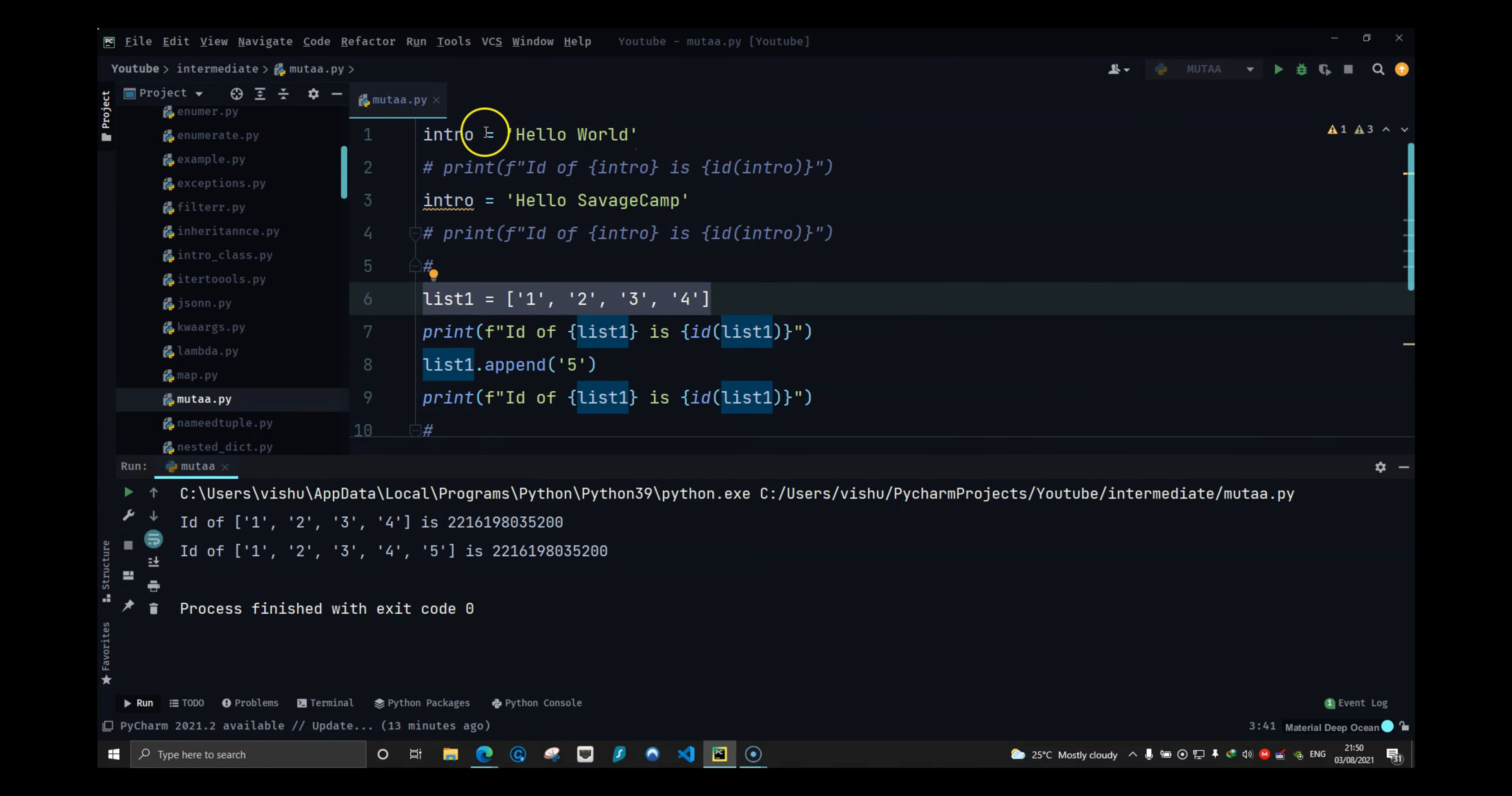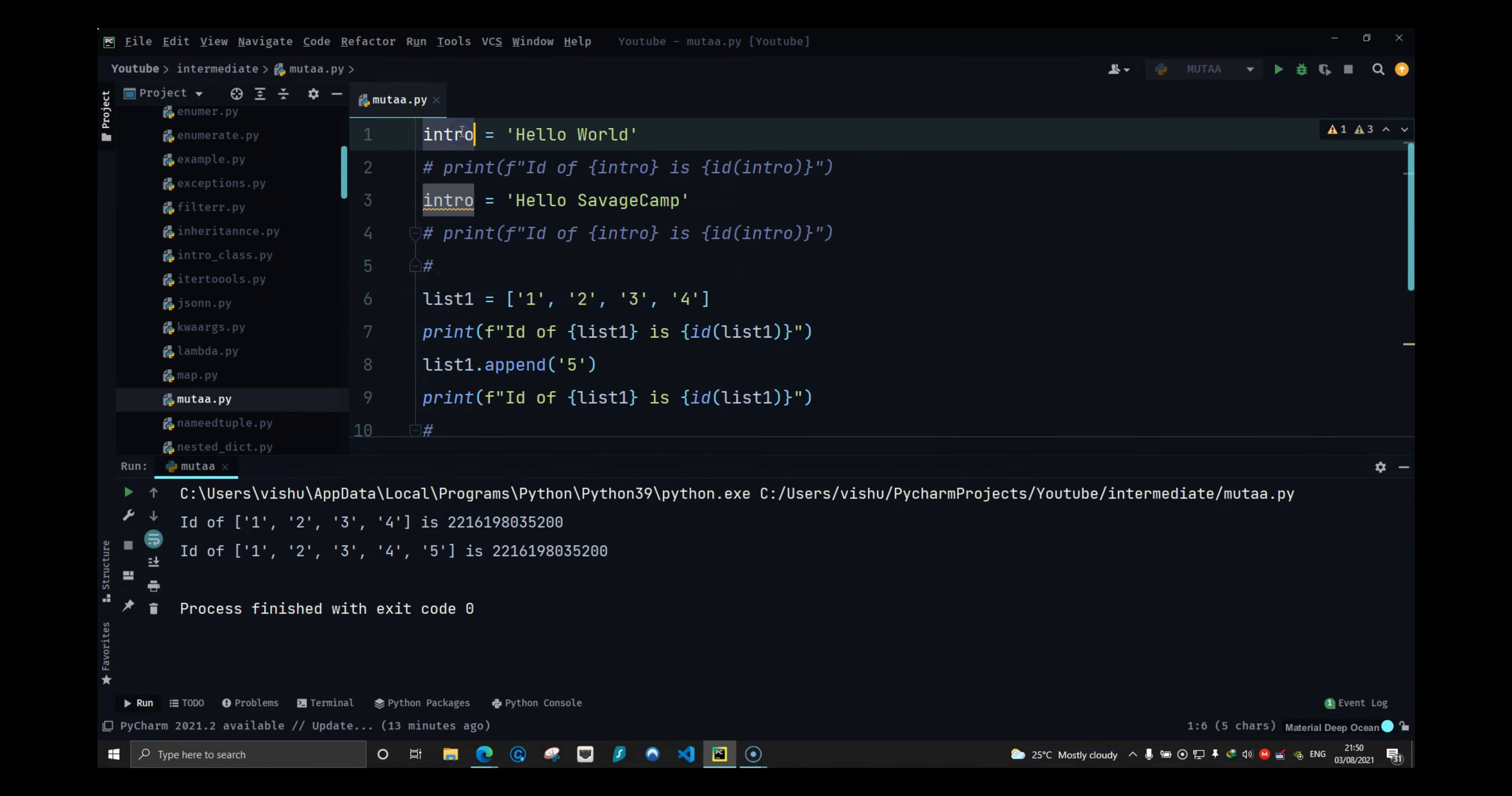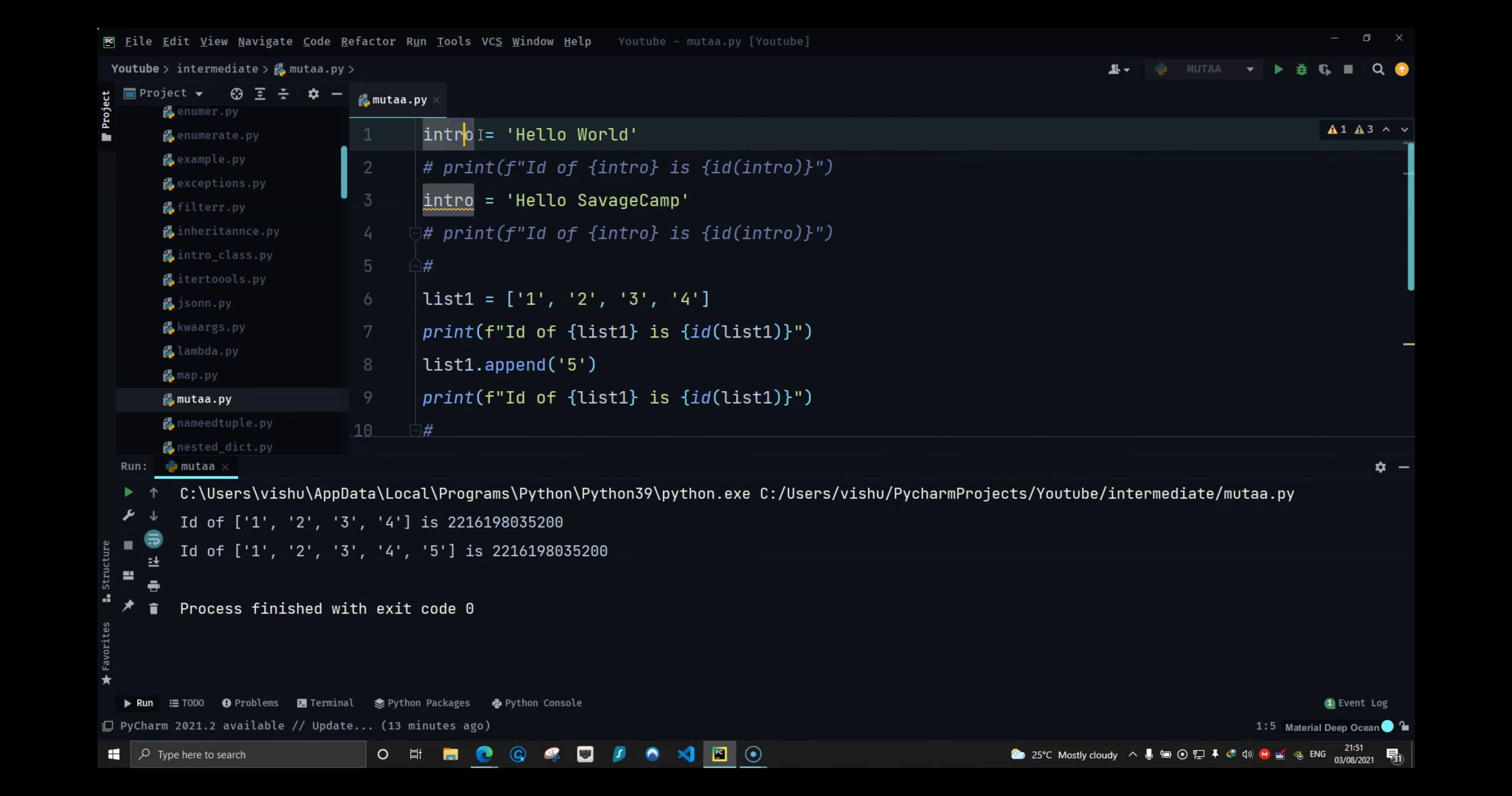Forget about what you see in the variable. How it is stored is actually the real value because it is stored in a different memory location. So those are two different things. If they have the same name but they are in different parts of the world, those are different things.